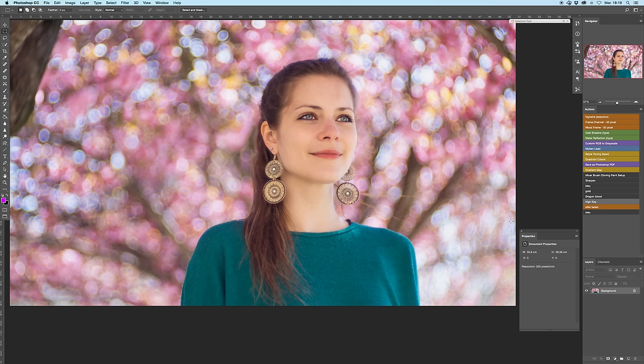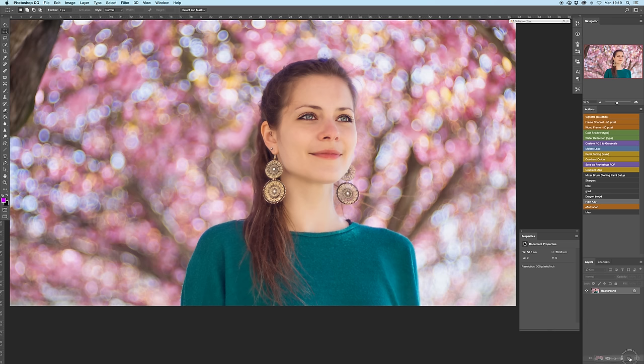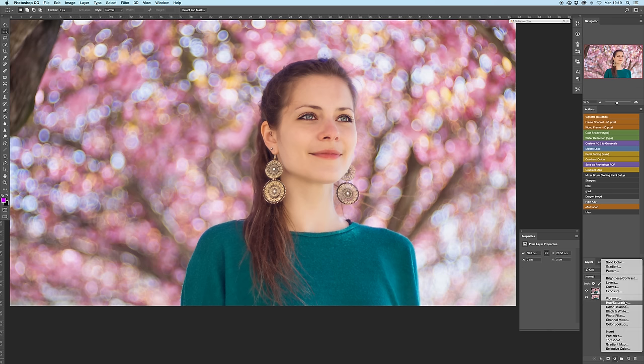The best and most efficient way to remove that is to first make a duplicate of your layer, then add a hue saturation layer.